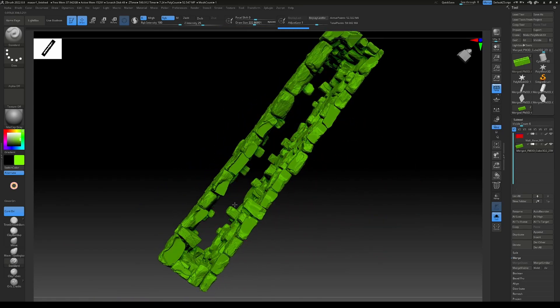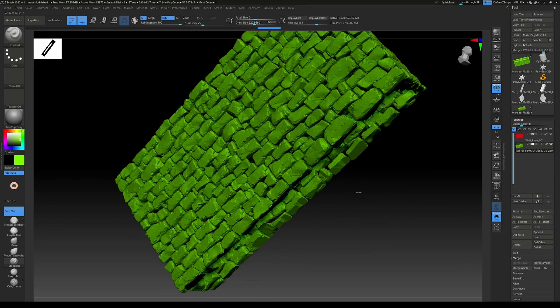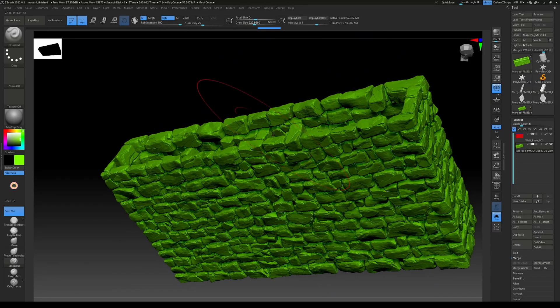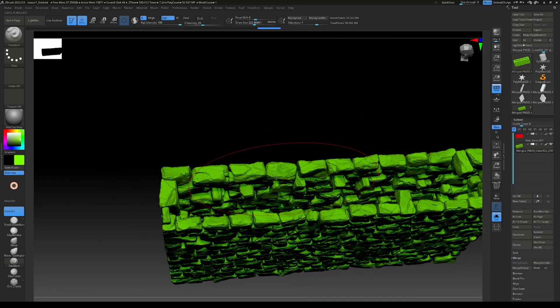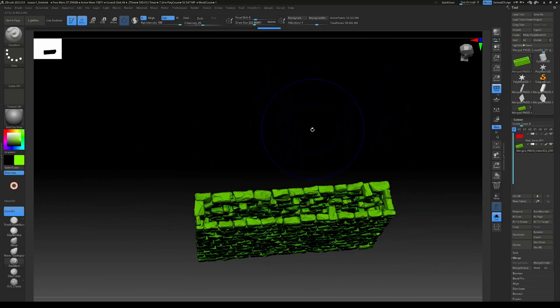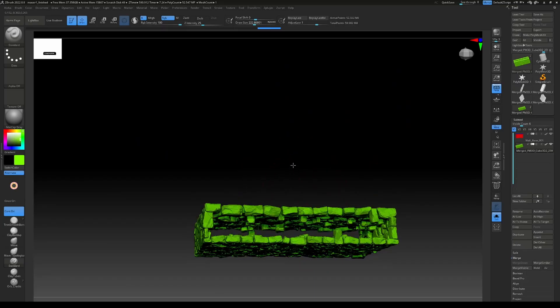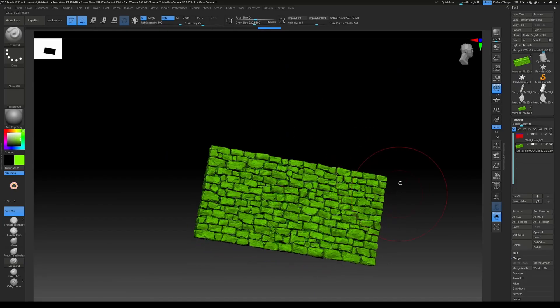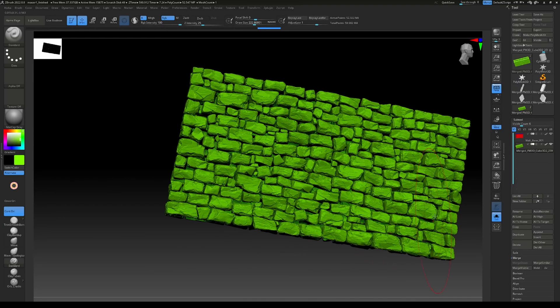Again, the inner part here at the bottom is probably not really important because you won't see it anyway. This will be deleted later on when optimizing or remeshing the wall.